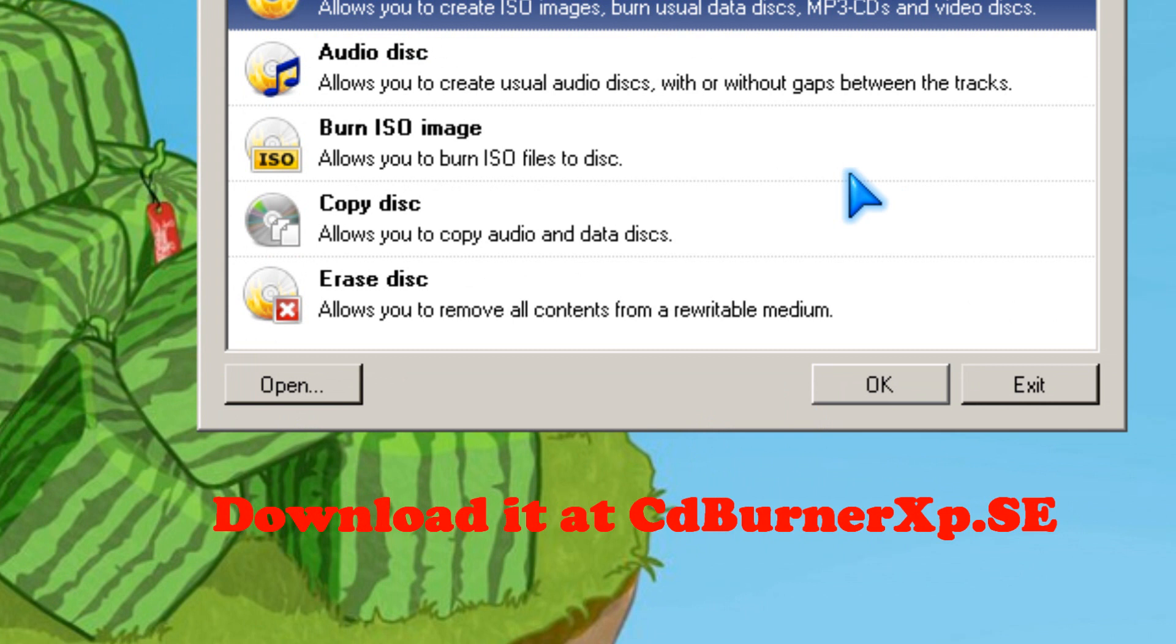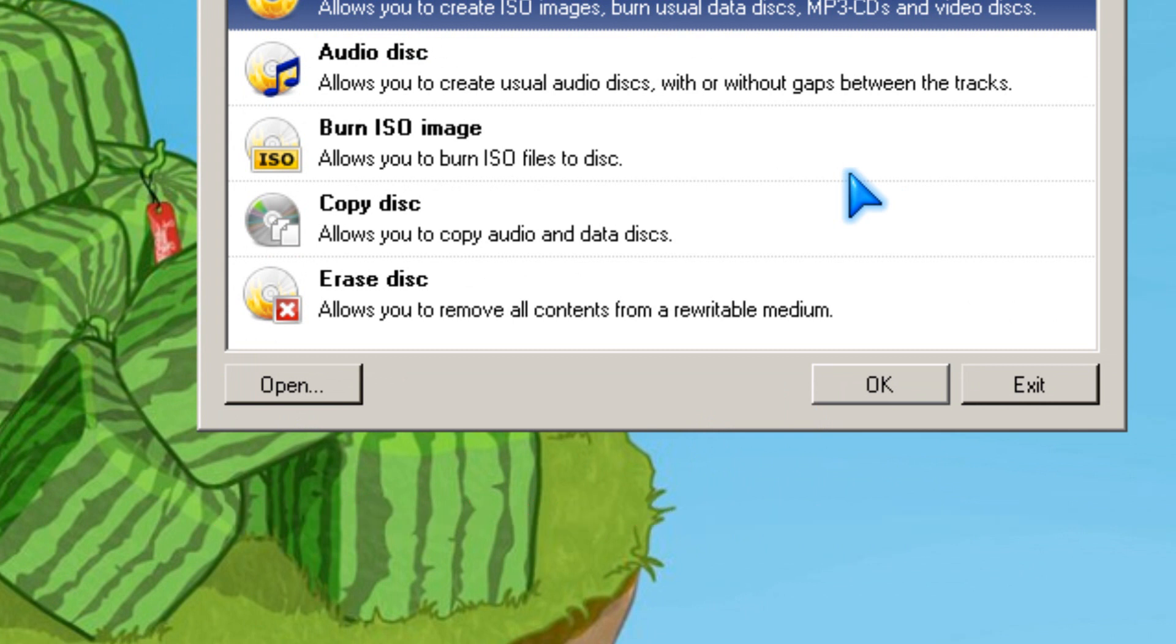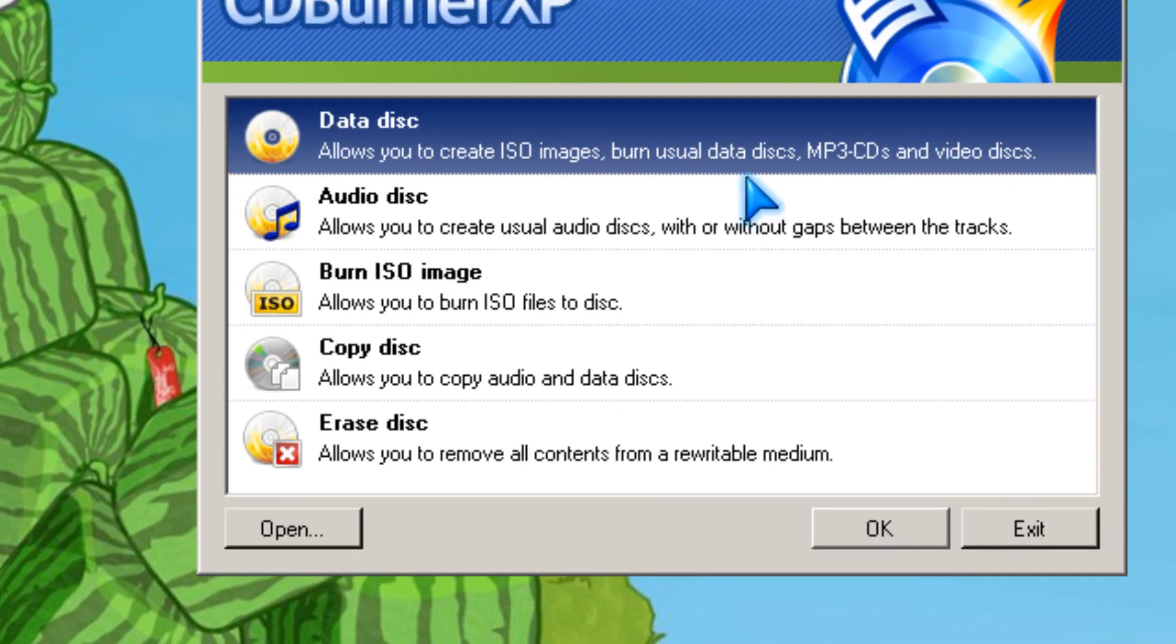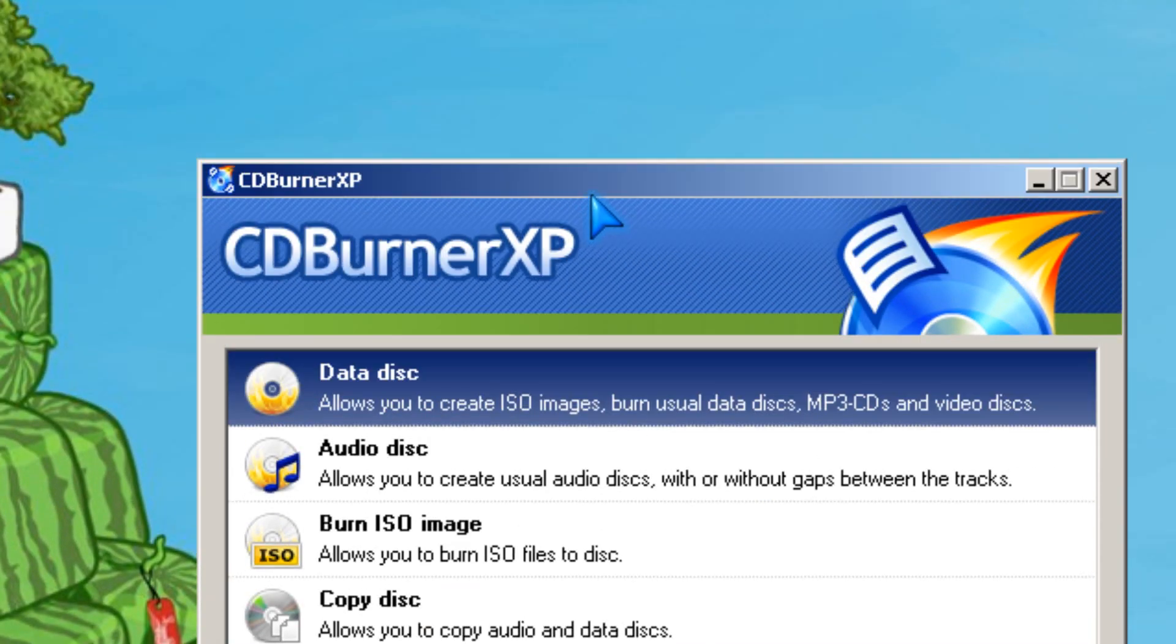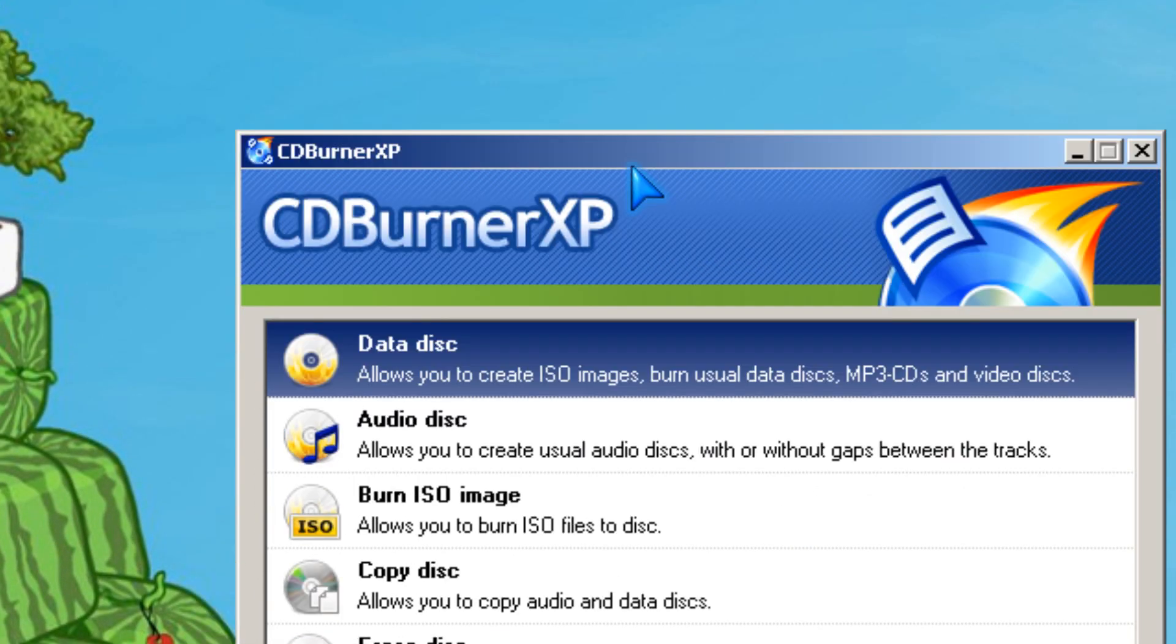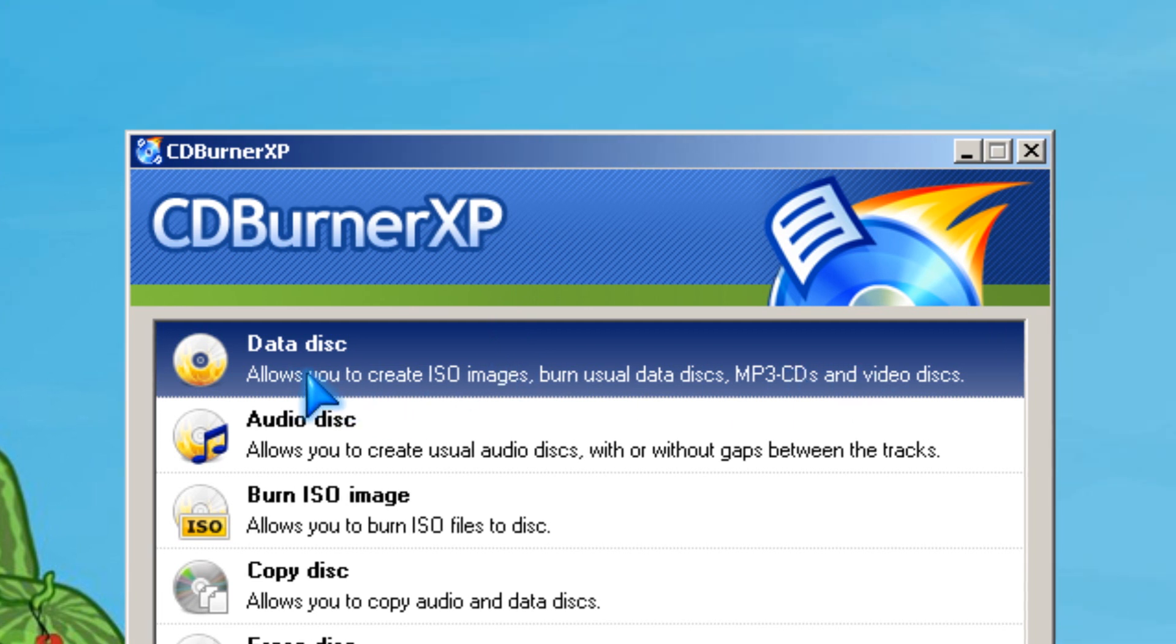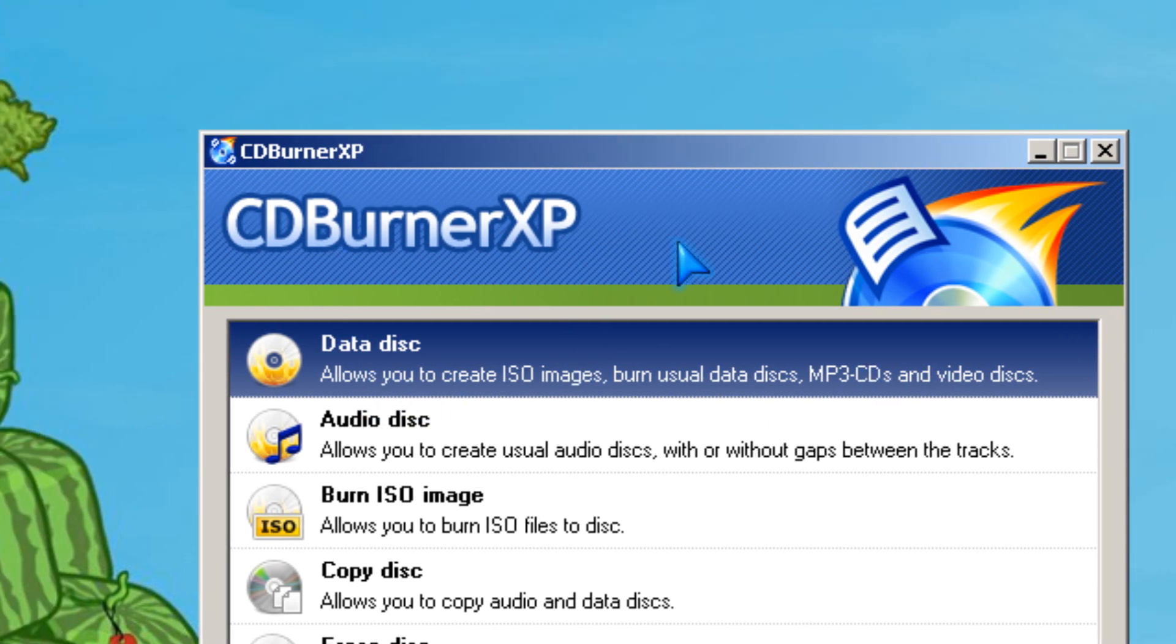Hi guys, it's Johnson Yep from JohnsonYep.com. I'm going to teach you how to make a data disk with CD Burner XP, which is a free program.